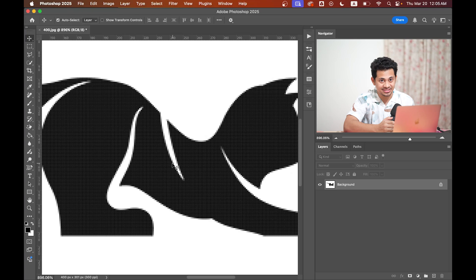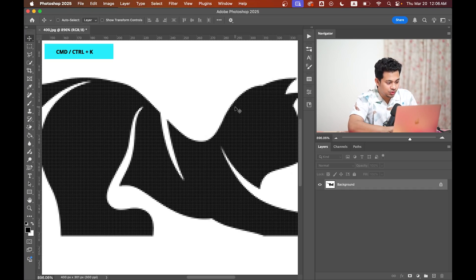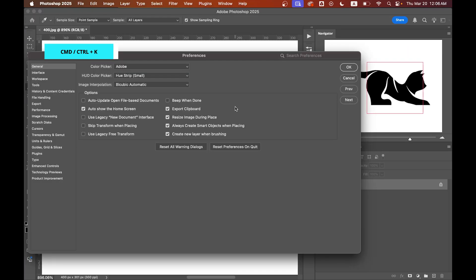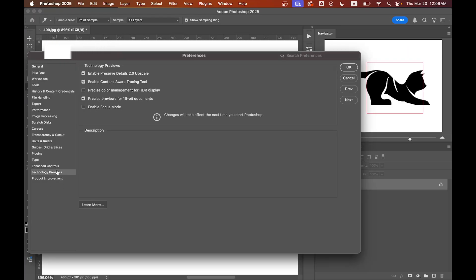Okay, first press Command+K to open Preferences. Now go to Technology Previews and activate Enable Preserve Details 2.0. This will help us to get the best result when upscaling the image.